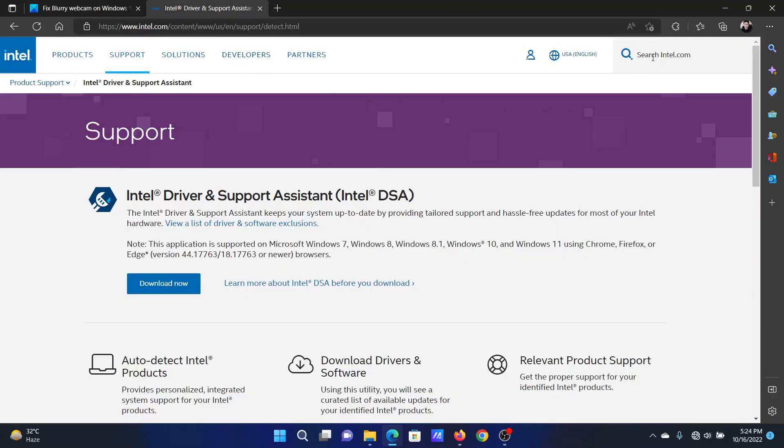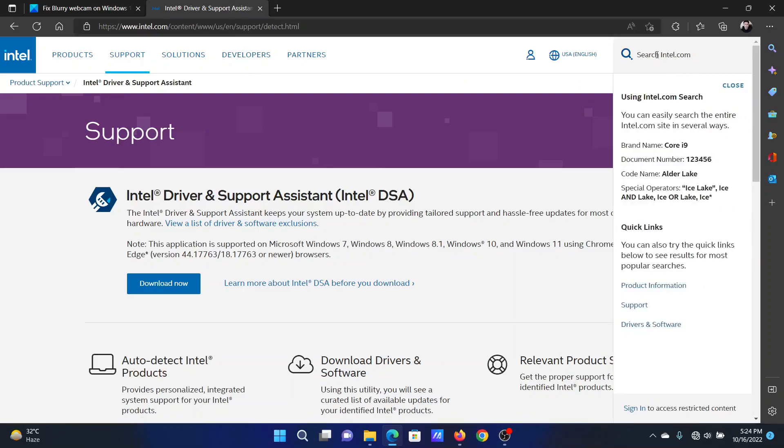Go to intel.com and search for the Intel Driver and Support Assistant in the Intel search bar at the top right corner and install the same.